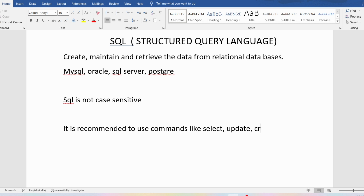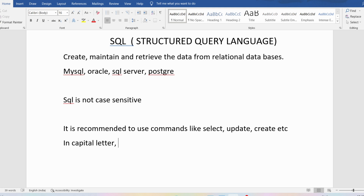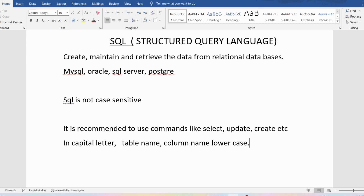In SQL you will write queries, and in those queries you will write SELECT statements, UPDATE statements, you will CREATE a table, or you will DELETE rows from the table. These SQL command keywords should be provided in capital letters. Then you can ask me: what do we provide in lowercase? User-defined things like table names and column names should be named in small letters. So commands like SELECT and UPDATE should be in uppercase, and table names and column names should be in lowercase. This is recommended, not compulsory — you can keep table names in uppercase or write commands in lowercase, but it is just recommended.